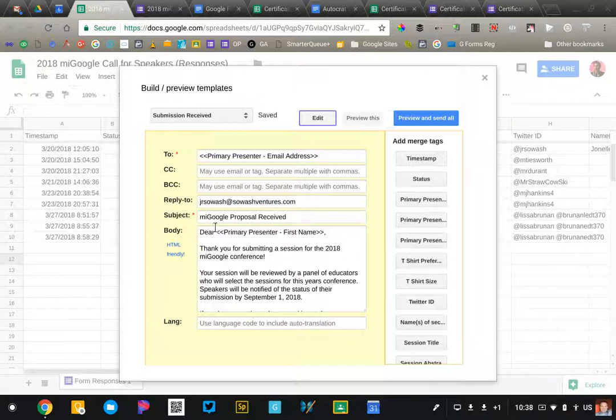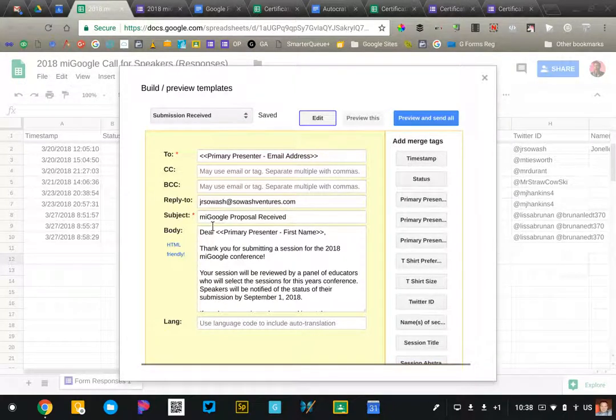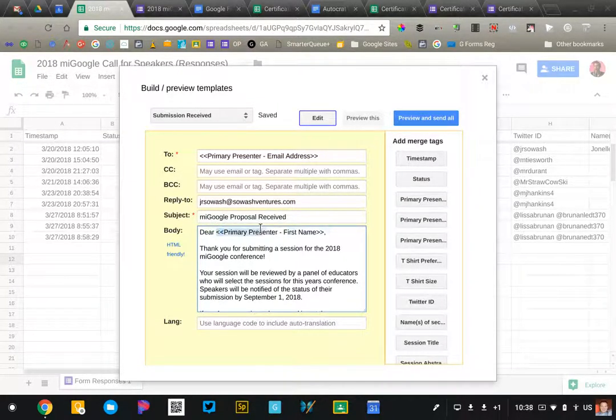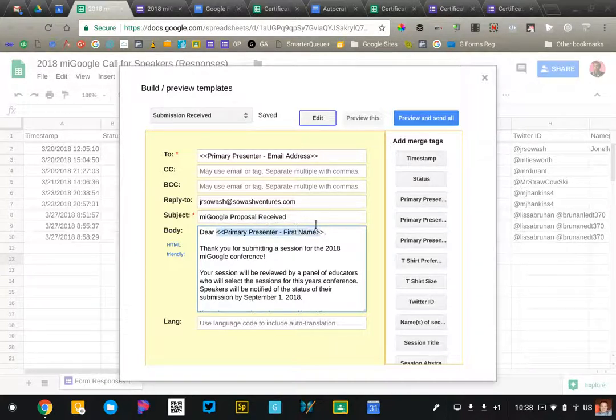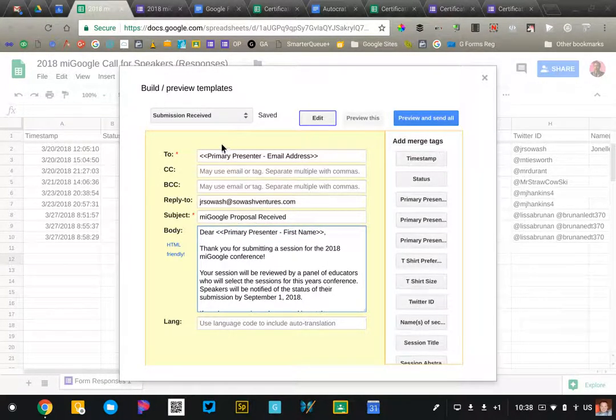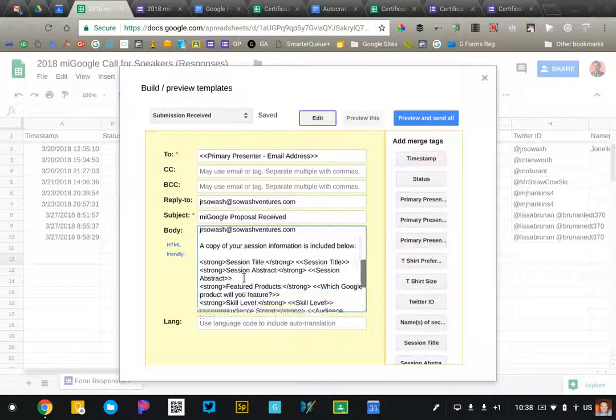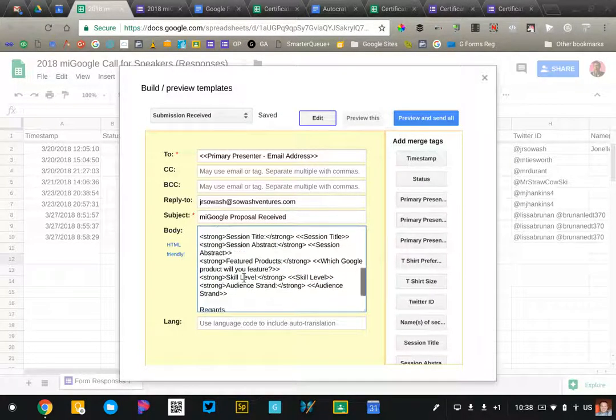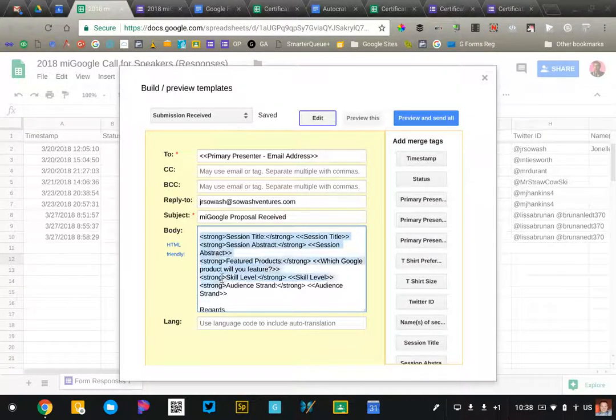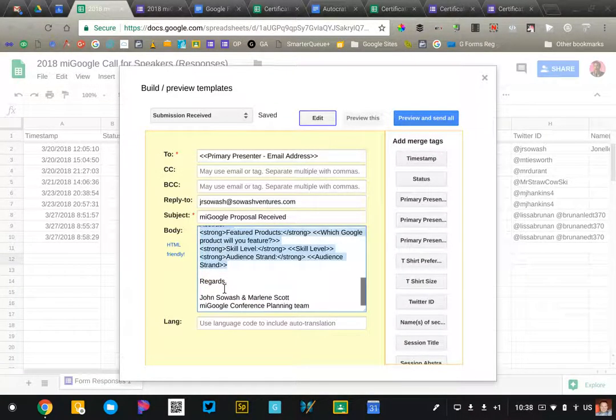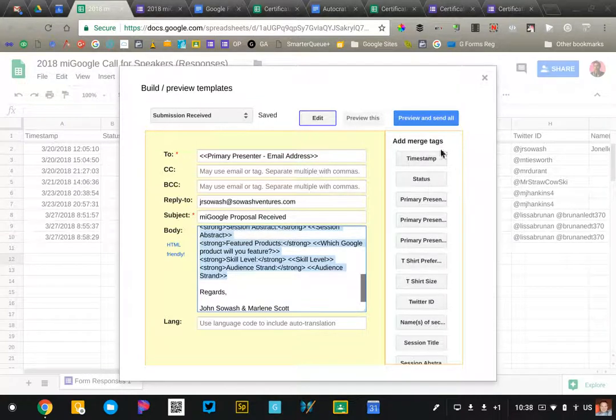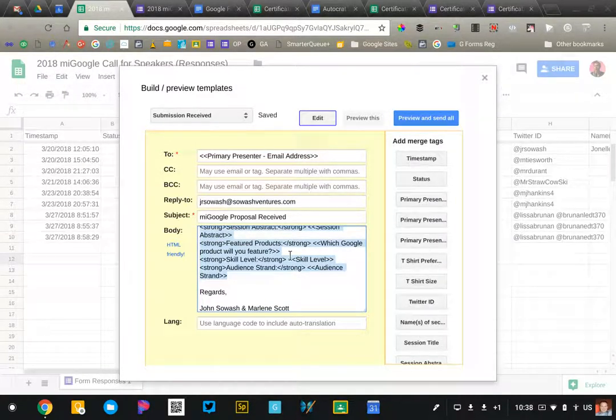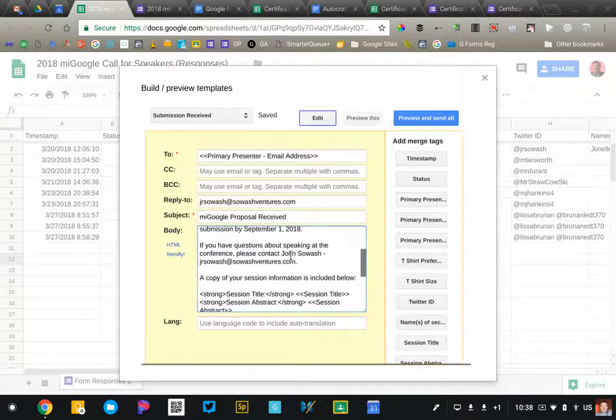Similar to Autocrat, we can use the merge tags from our form, from our sheet in the email itself. So we can address them by name, dynamically pull their email address, and then for this particular template, I'm sending them all of the session information that they've submitted. All your merge tags appear over here on the right and you can just drag those into the body of the email.